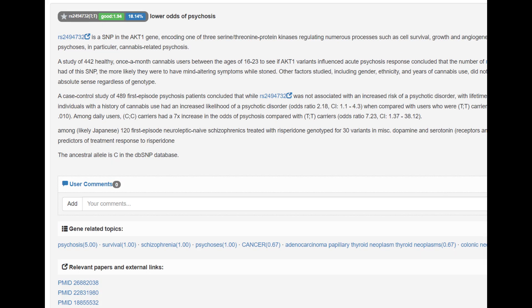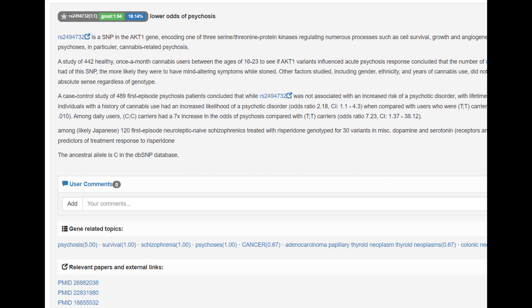He's got lower odds of psychosis according to his genotype in this variation of AKT1, and this is really cannabis-induced psychosis, so he's got lower odds of cannabis-induced psychosis.